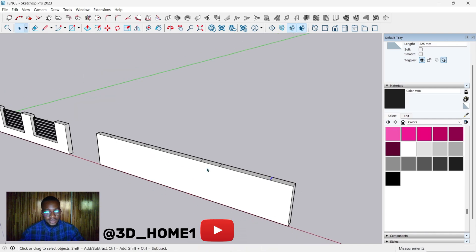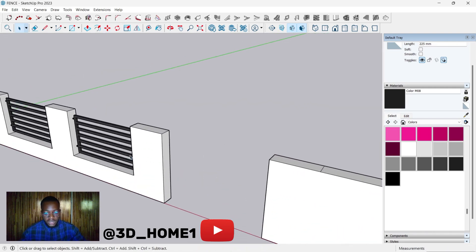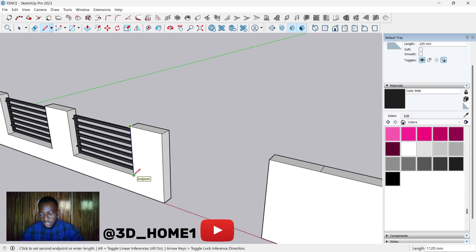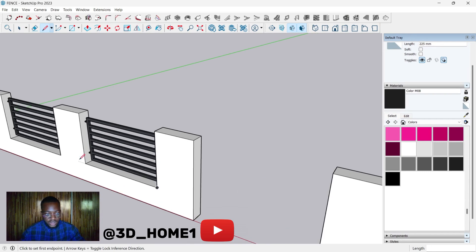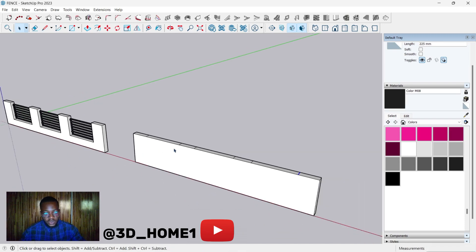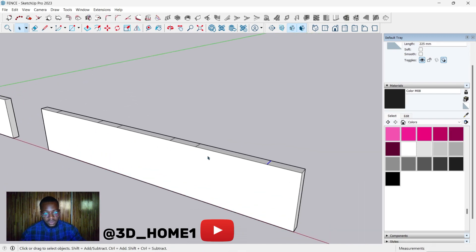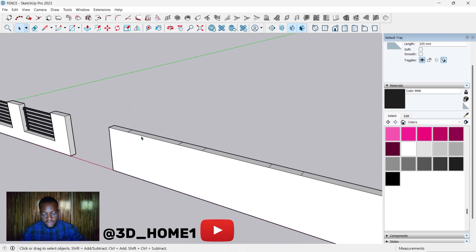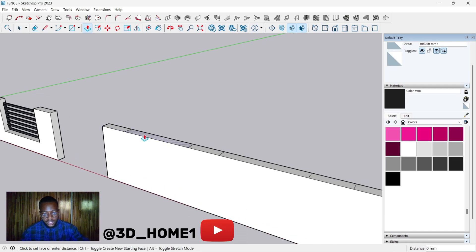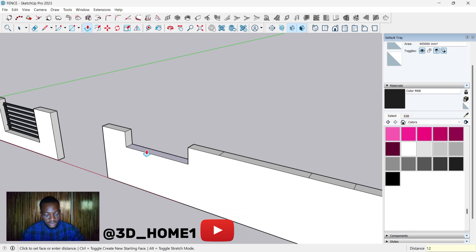Now let's check the depth. From here to here, this measurement is 1120 — that is 1.120 meters. Let's use the push and pull tool; push it down and type in 1220.